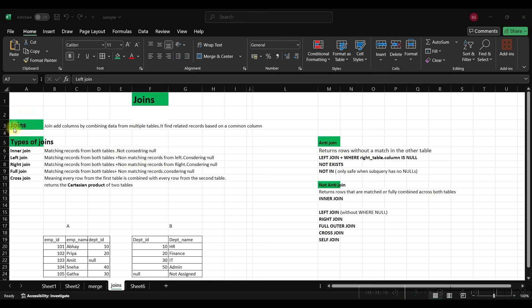Let's discuss joins. Joins are used to combine data from multiple tables by joining on a column. It finds related records based on a common column, so we need a common column for the condition. The types of joins are: inner join, left join, right join, full join, and cross join.